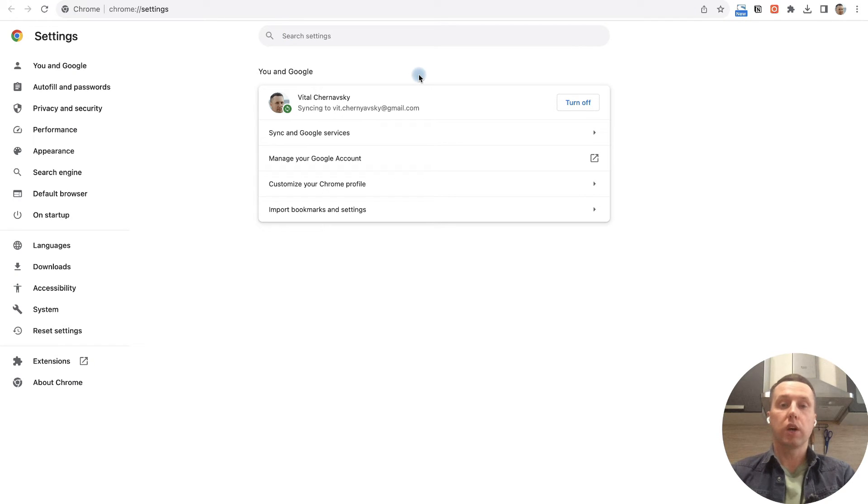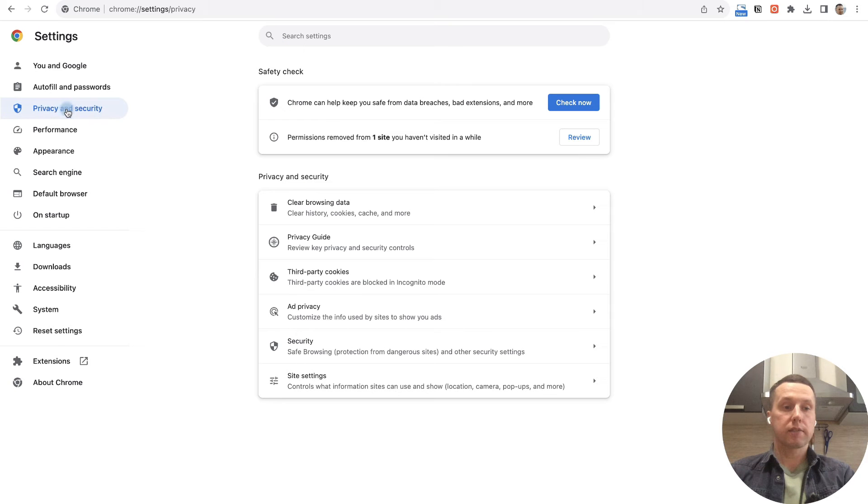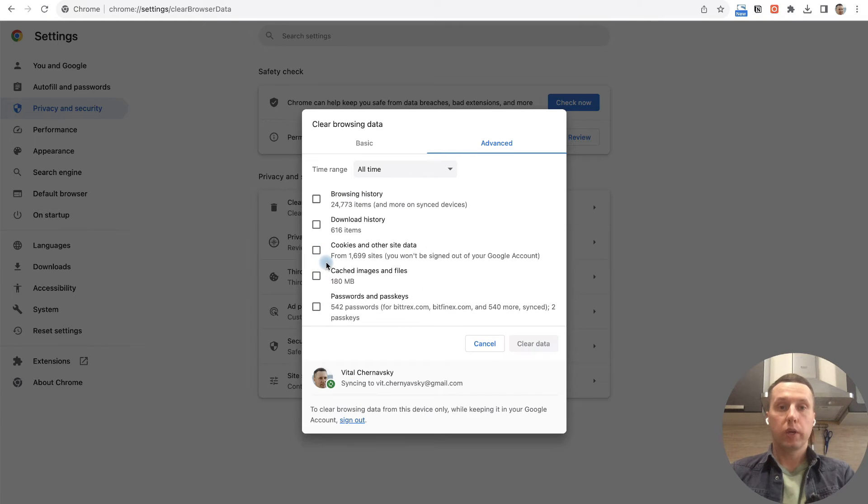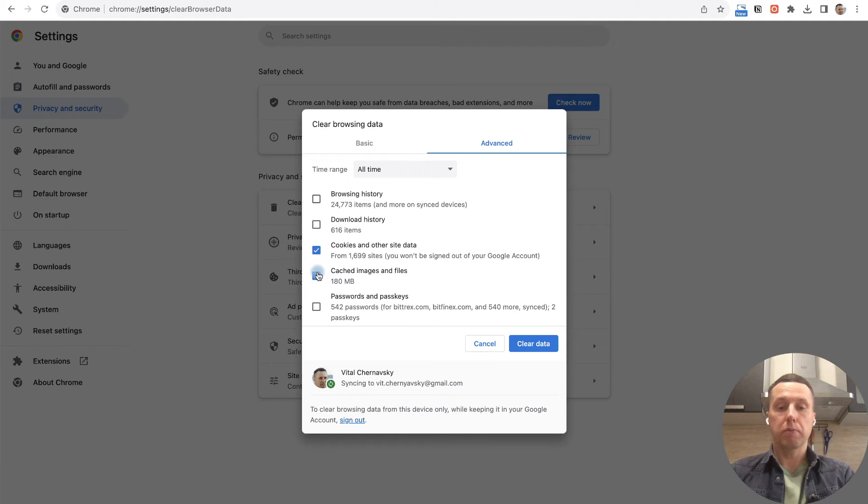To do this, go to security settings and click on clear browsing data. Select the cookies and cache checkboxes, then click on clear data.